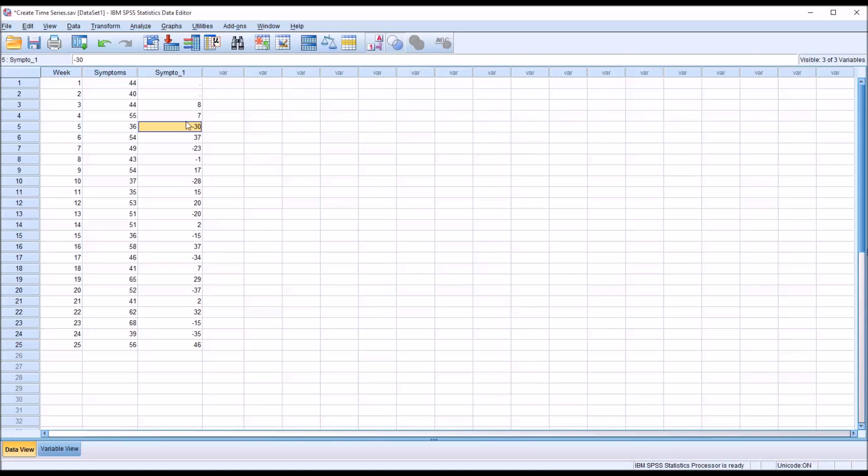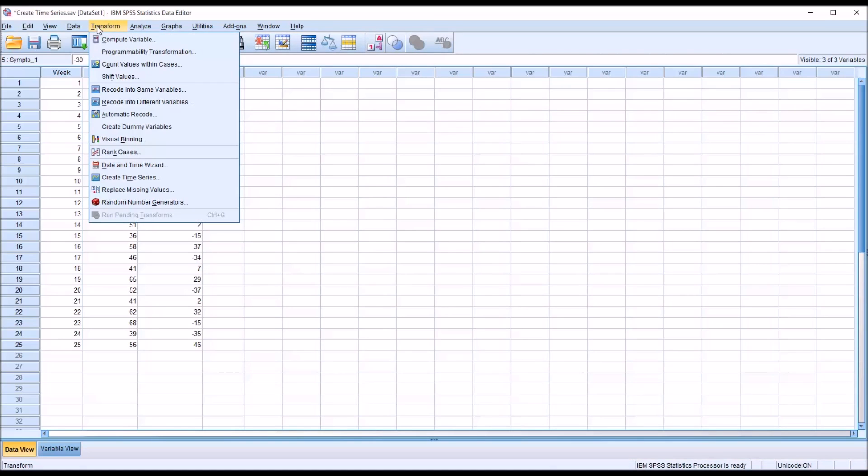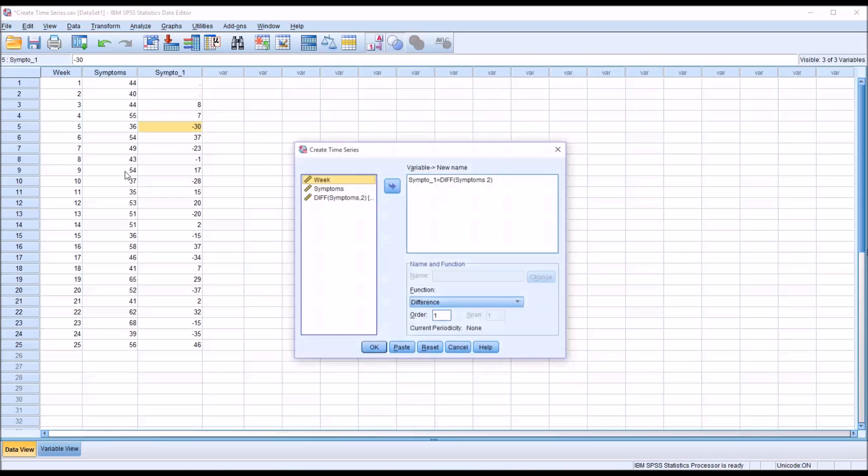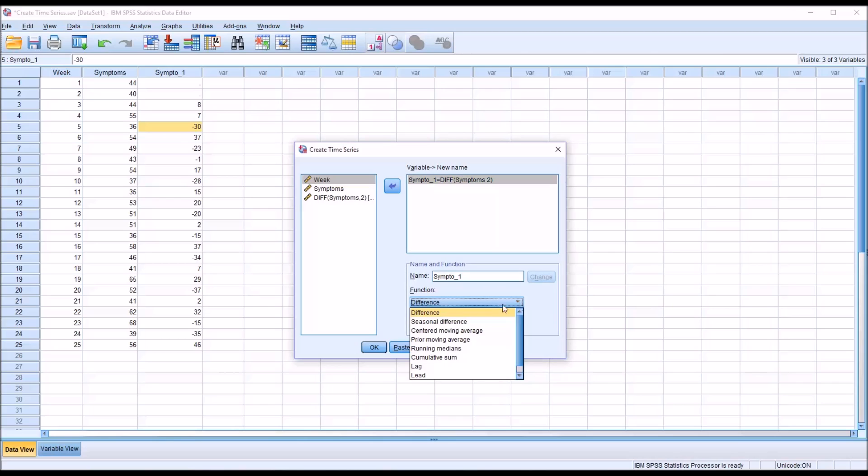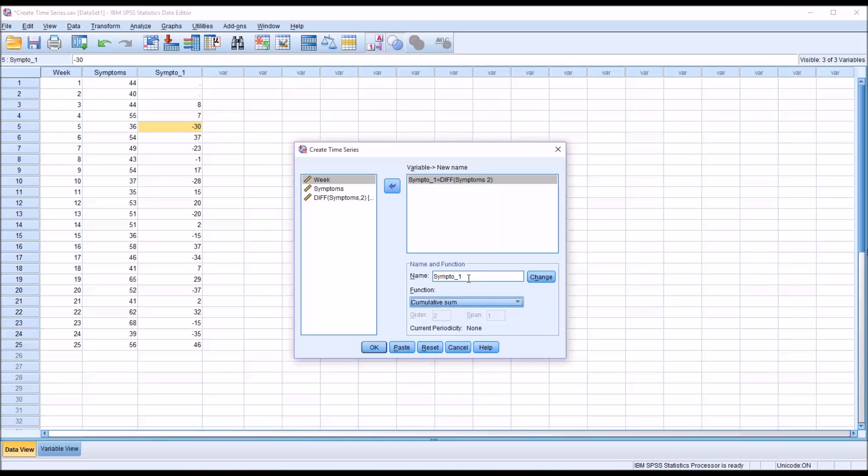So moving back to create time series, transform, create time series. This is the difference function, but there's also a variety of other functions here. Let's take a look at cumulative sum. So again, I'm going to leave the same new variable name and click change. Notice for cumulative sum, there are no order or span options. You can't fill those in.